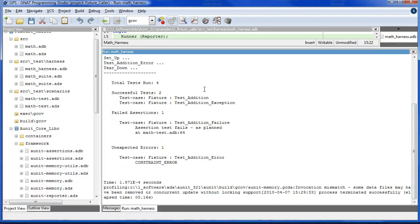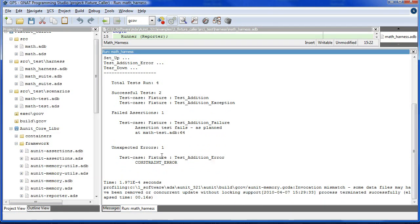And the output from the framework reports the four tests were run, two successful, one assertion failed, and a constraint error occurred. Both of these were planned to illustrate the output from the framework.